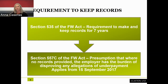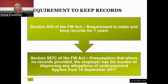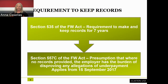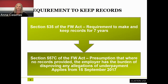When you're keeping records, you need to ensure that you're keeping them in relation to pay and hours of work, leave, superannuation, and any individual flexibility arrangement that applies. One of the things we see is that a pay slip doesn't always contain enough information to identify how many hours an employee has actually worked, making it difficult to assess whether there's been an underpayment.